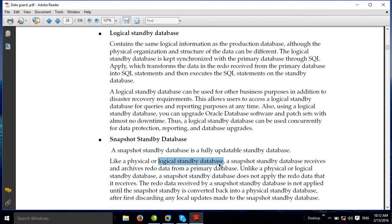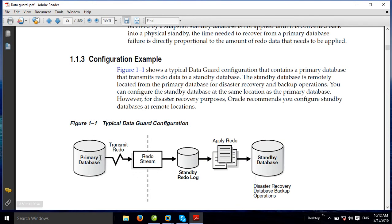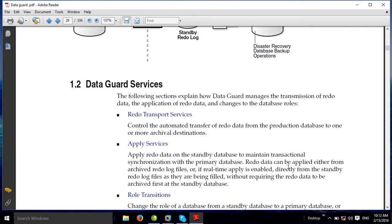The snapshot is a fully updated standby database like a physical or logical database. This covers: primary database, transmit redo, redo stream, apply redo, standby database, disaster recovery, and database backup operation.